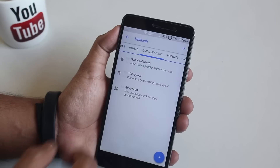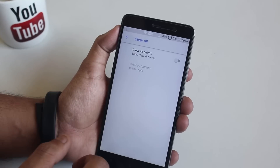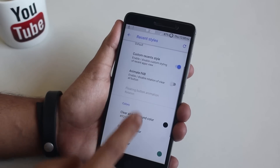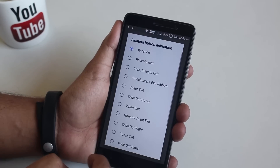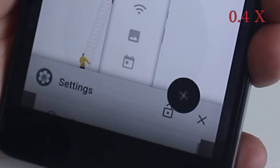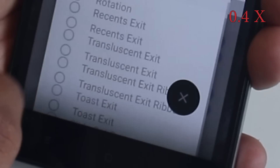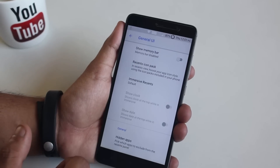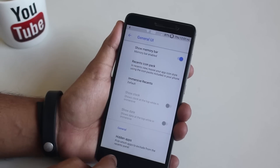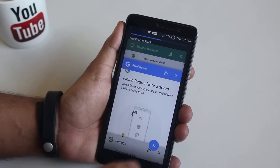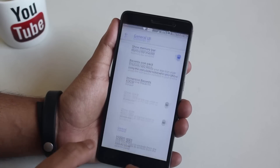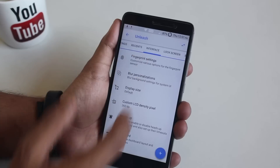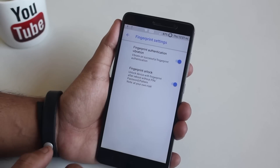In advanced settings you can enable easy tile adding and vibrate on touch quick toggles. From recent apps you can enable a clear all button and customize it further — it's set to rotation, so when you hit the recent button the clear all button rotates. Next in general UI settings you can enable memory bar or RAM stats on the recent apps panel, and slim recent is available too. In interface you have fingerprint settings.